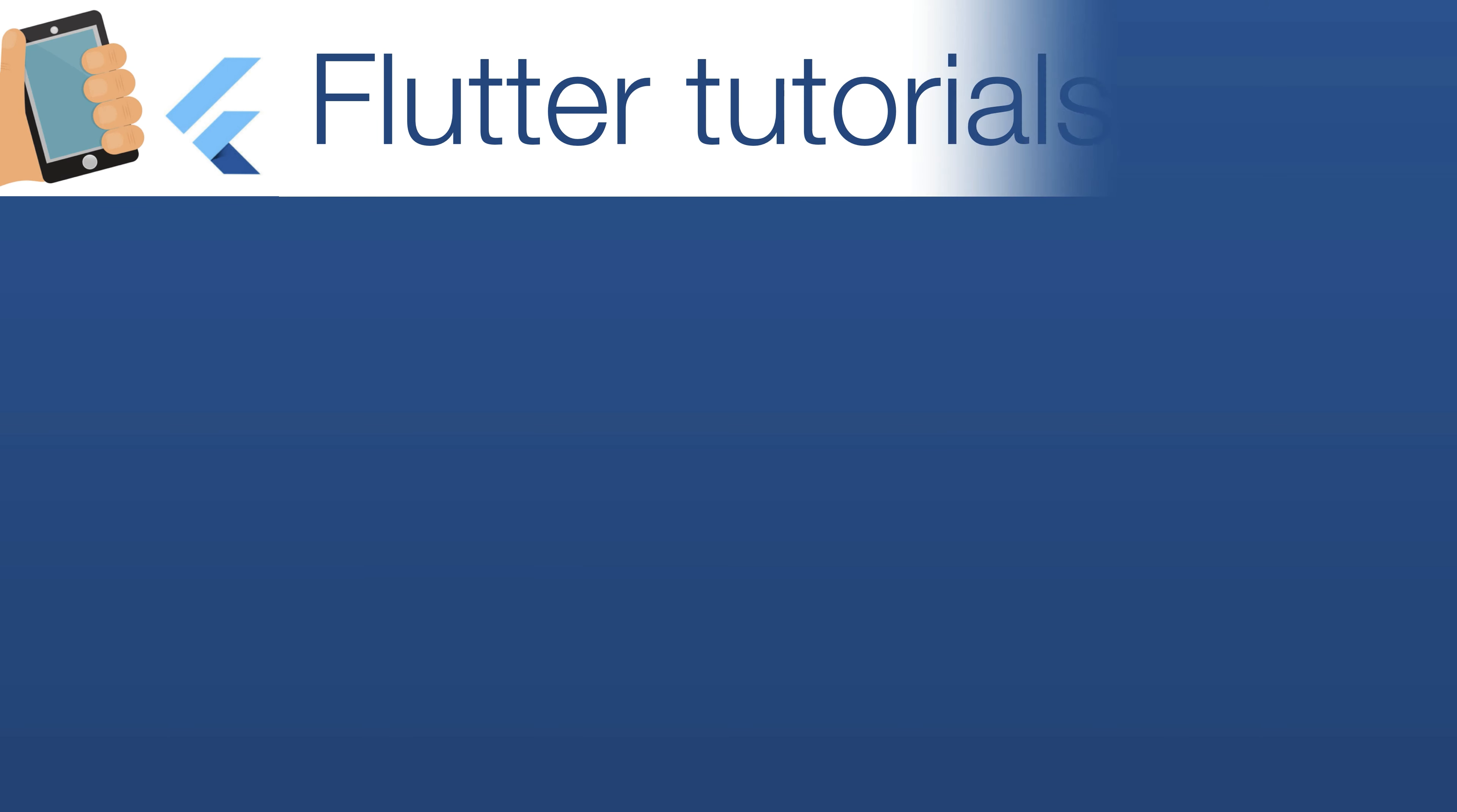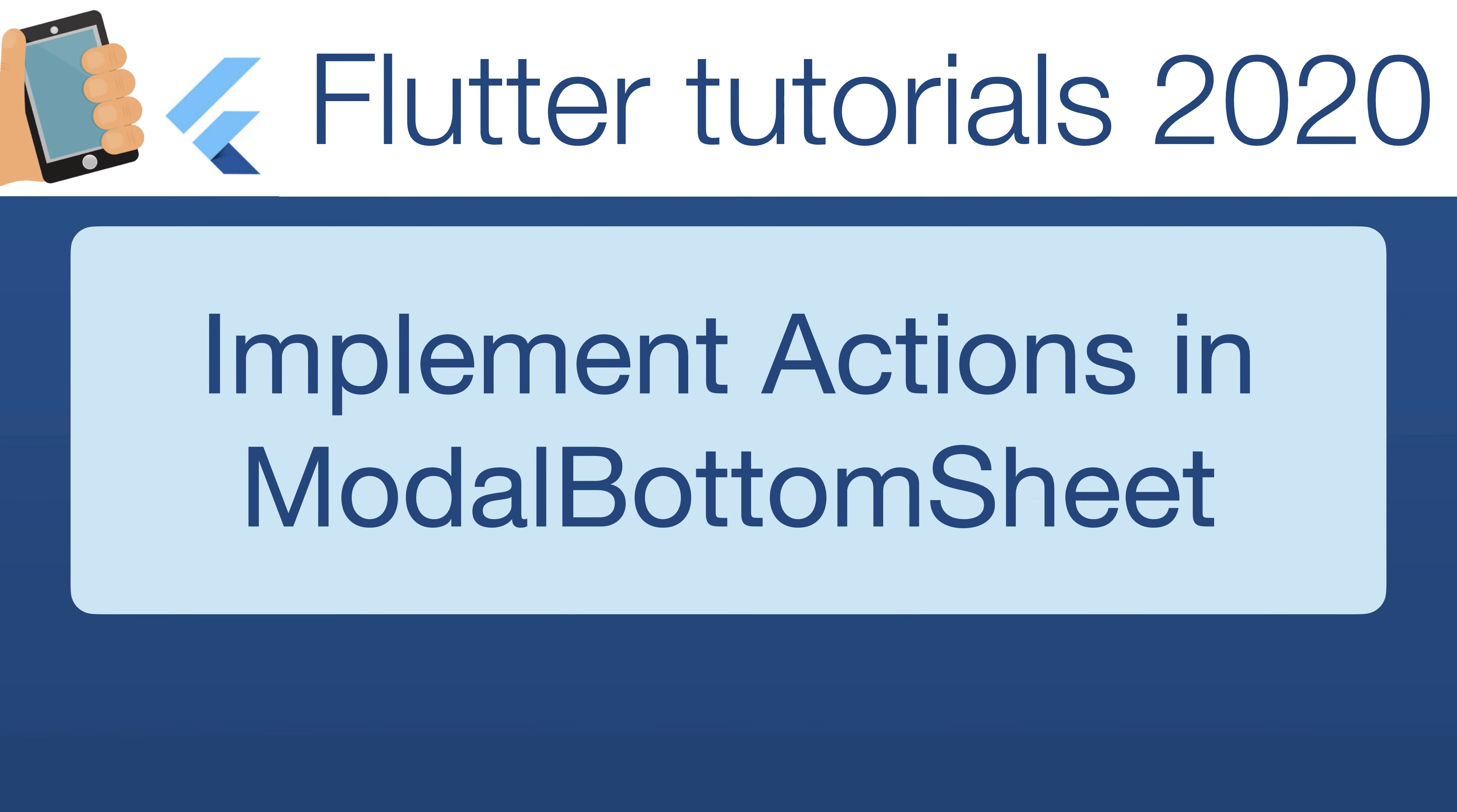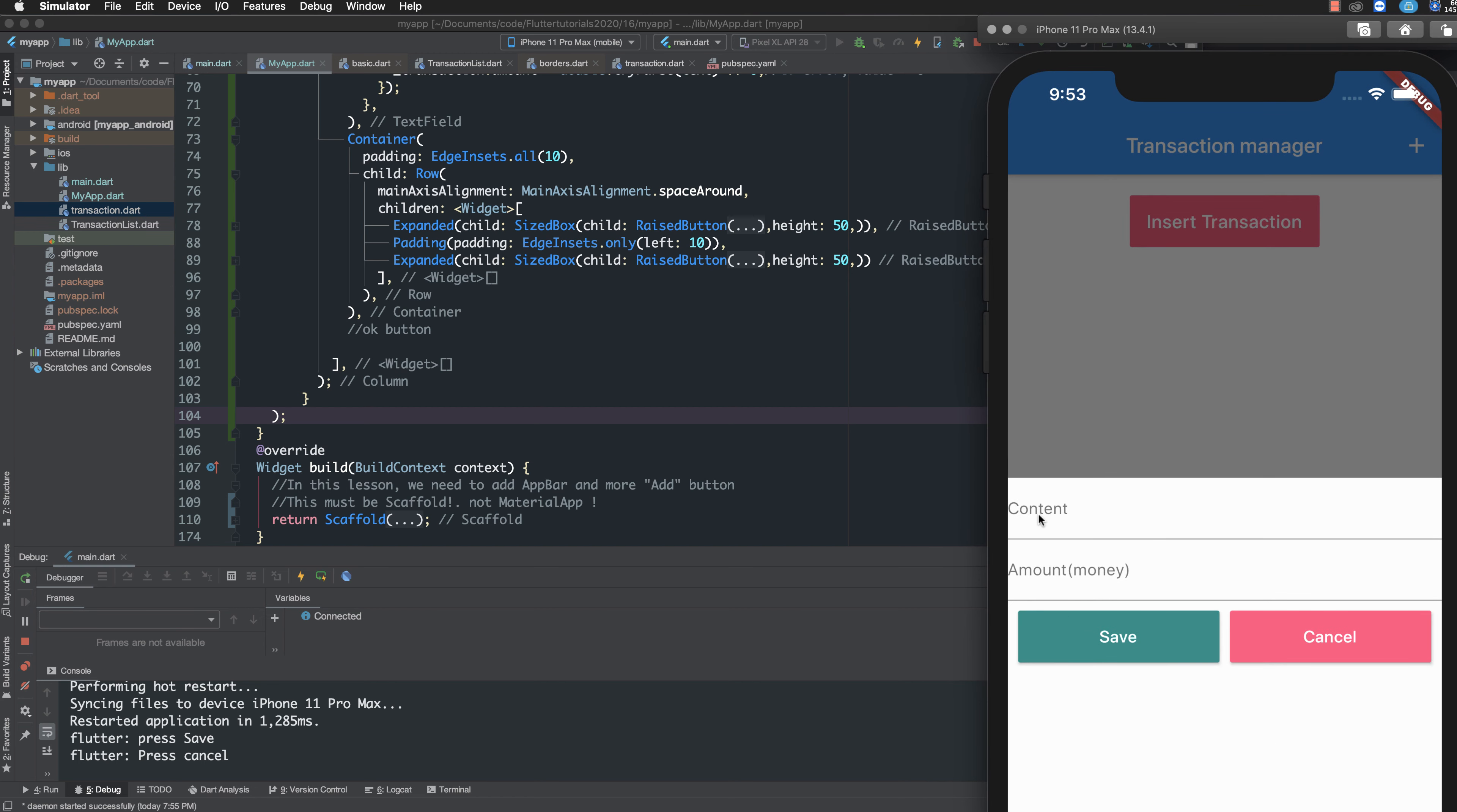Hello everybody, today we continue with the Flutter tutorial. In this lesson we will implement actions from the modal bottom view. In the previous lesson we showed the bottom view, and in this lesson I want to implement these actions.